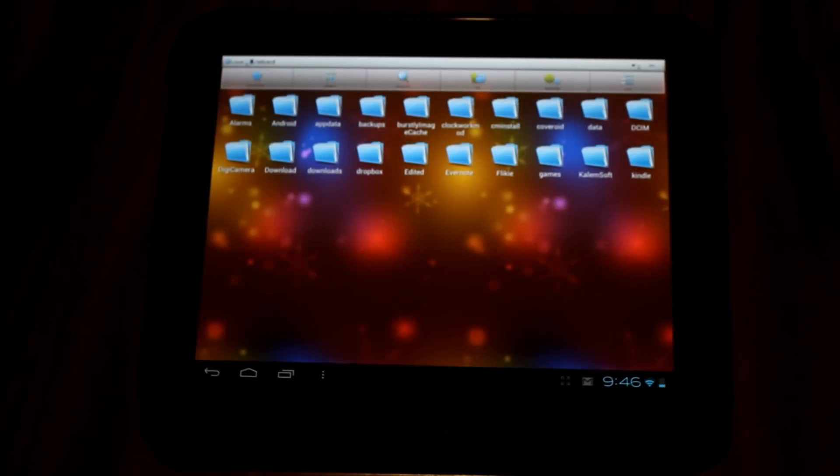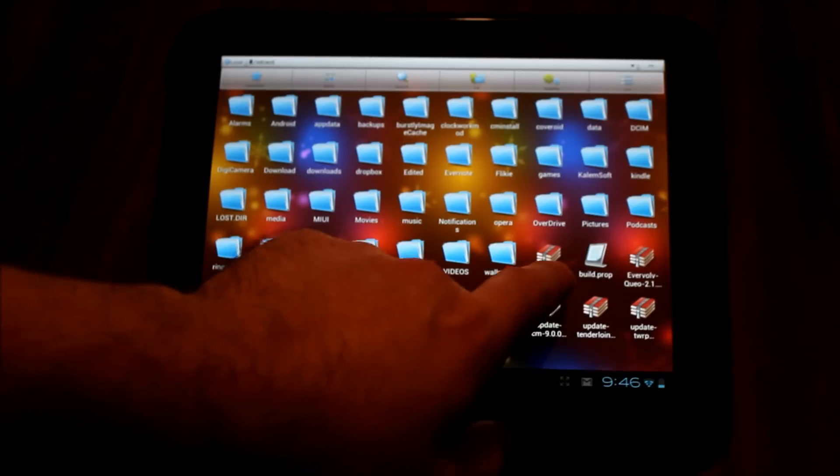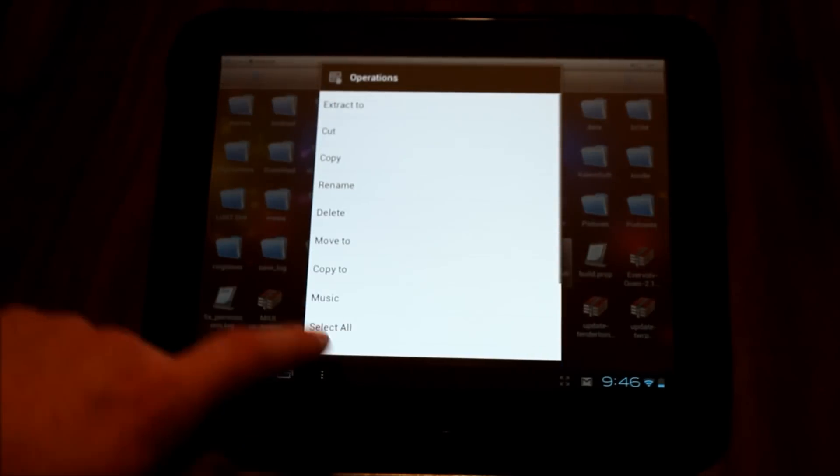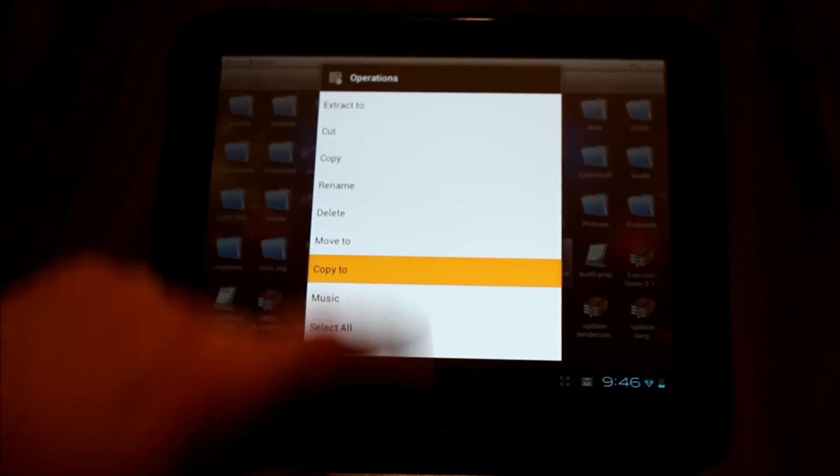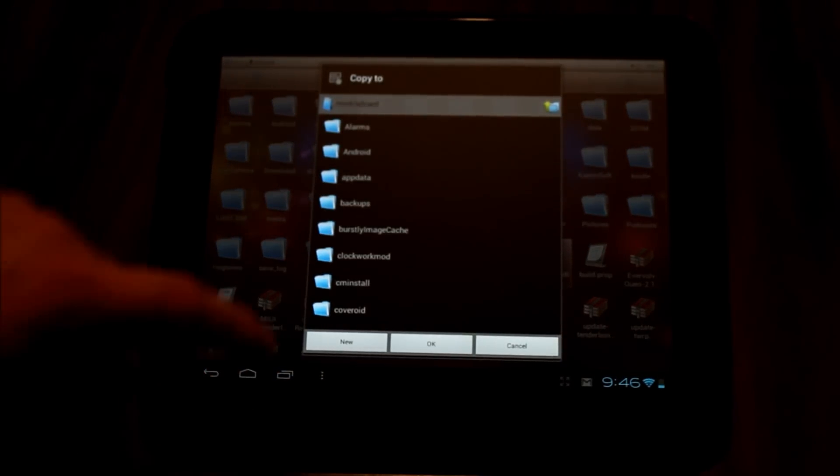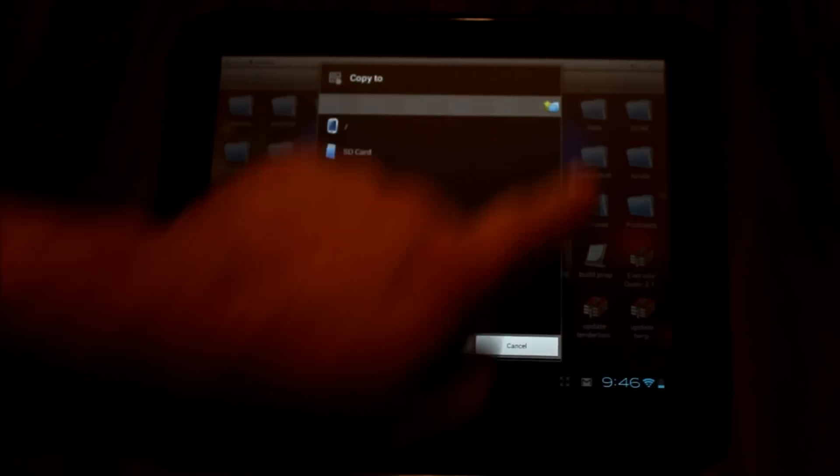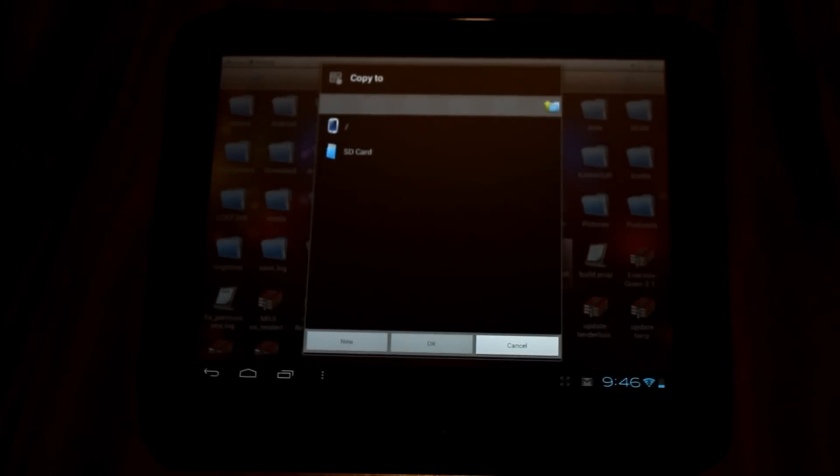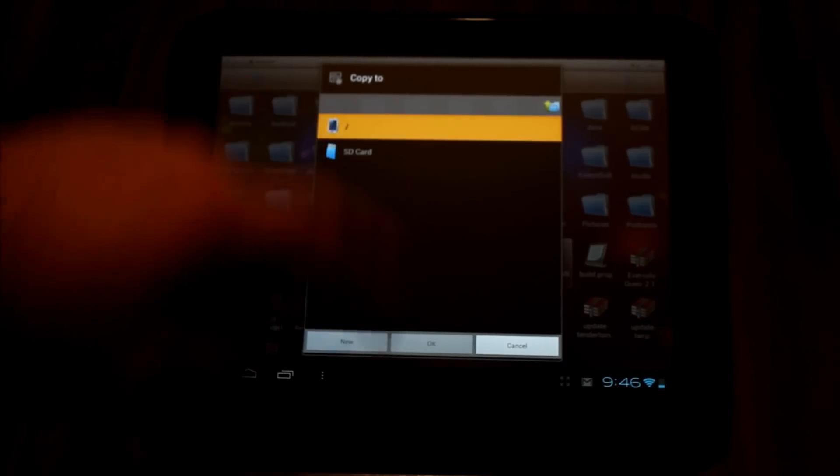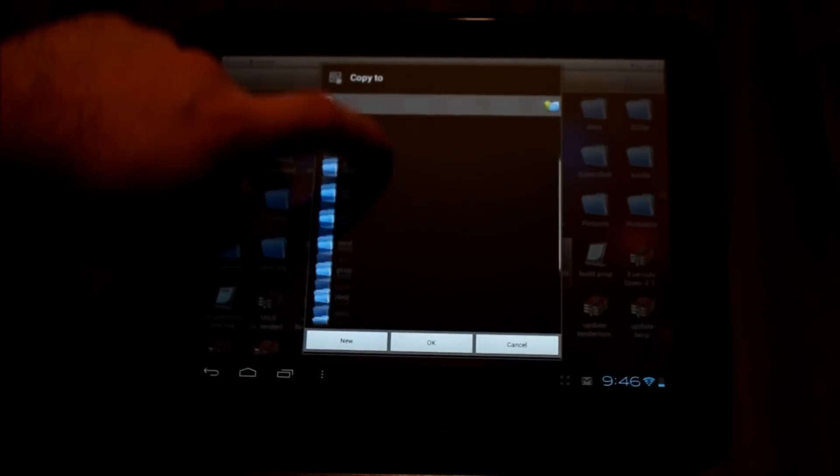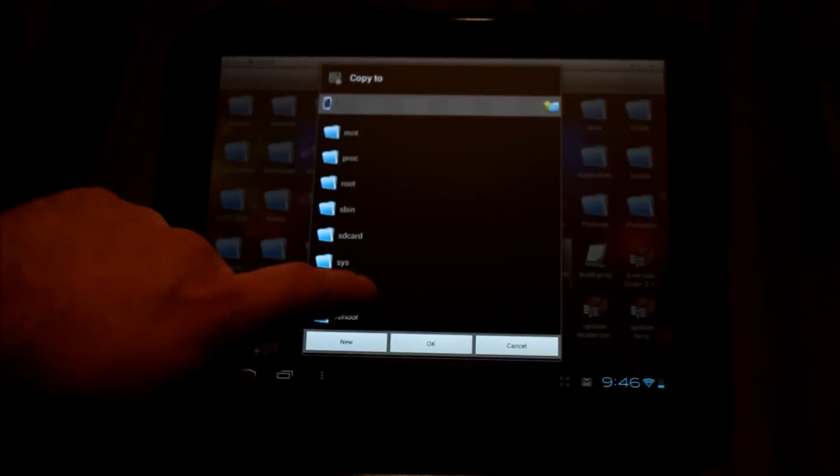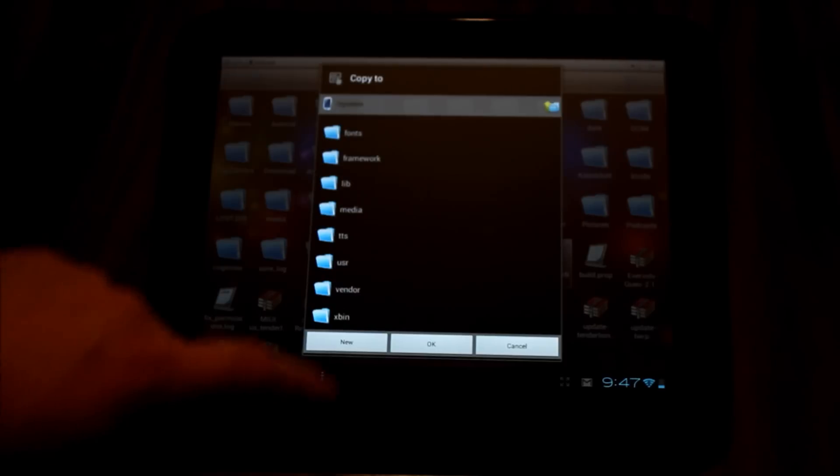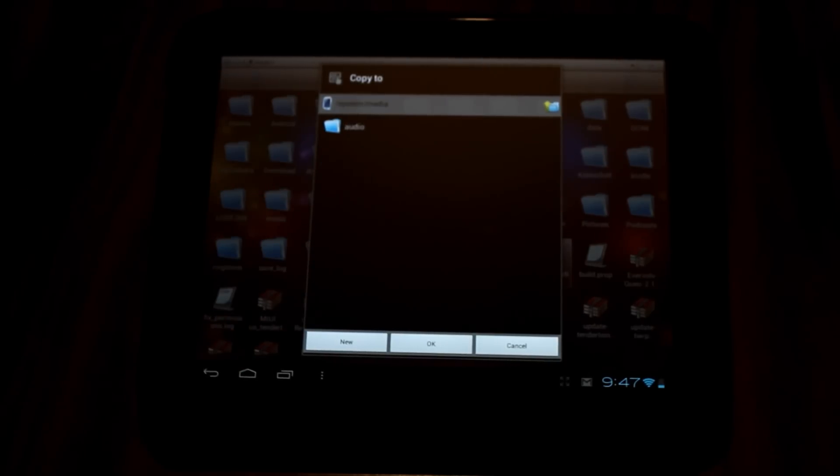Then I can take that file and copy it or move it. I'm going to go up now. My ES File Explorer does have root access and all that. If you don't know how to do that, I have a video on how to do that. I'm going to go into my system and into media.